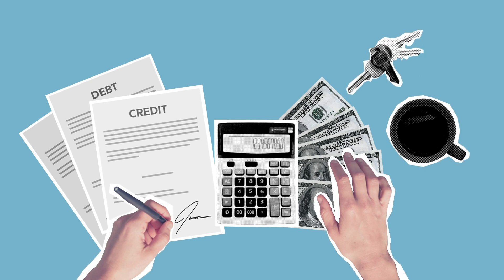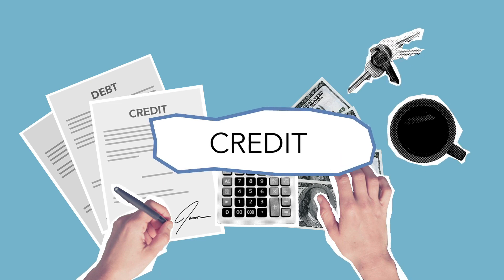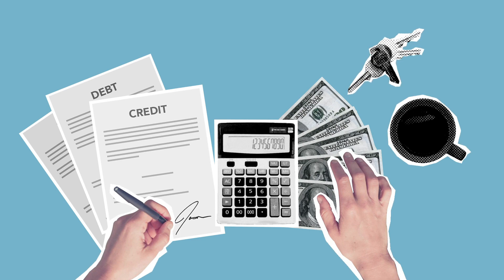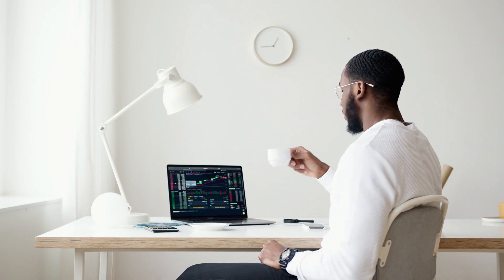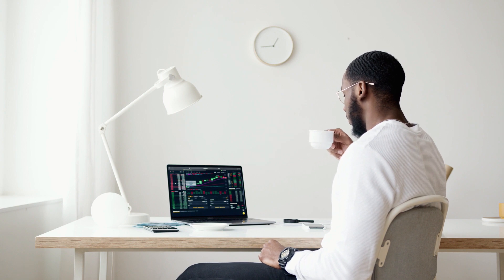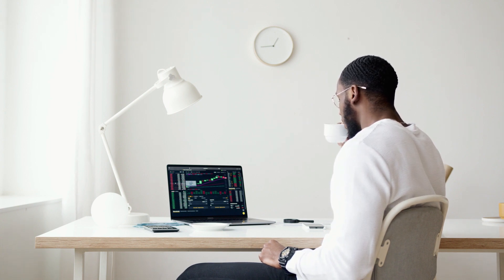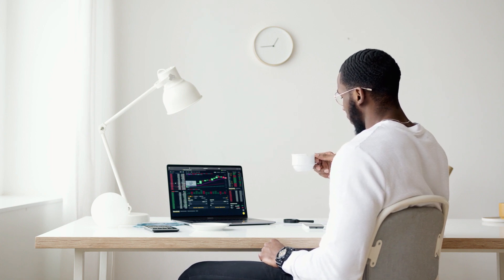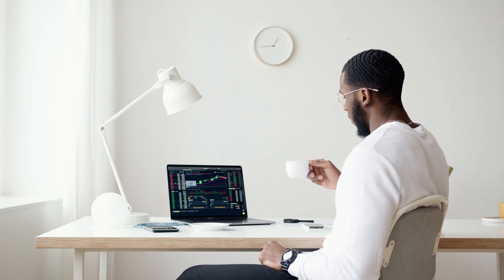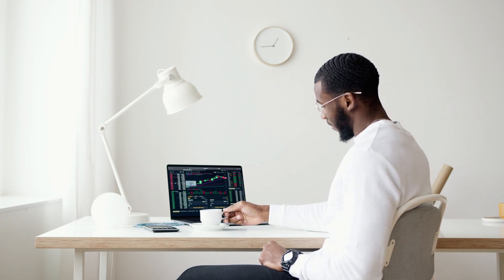Section 87A of the Indian Income Tax Act was introduced to provide tax relief to low income taxpayers. It's a rebate system which aims to ease the financial burden on individuals with a limited income. This will also encourage tax compliance. Now let's take a closer look at the eligibility criteria and how the rebate is calculated.